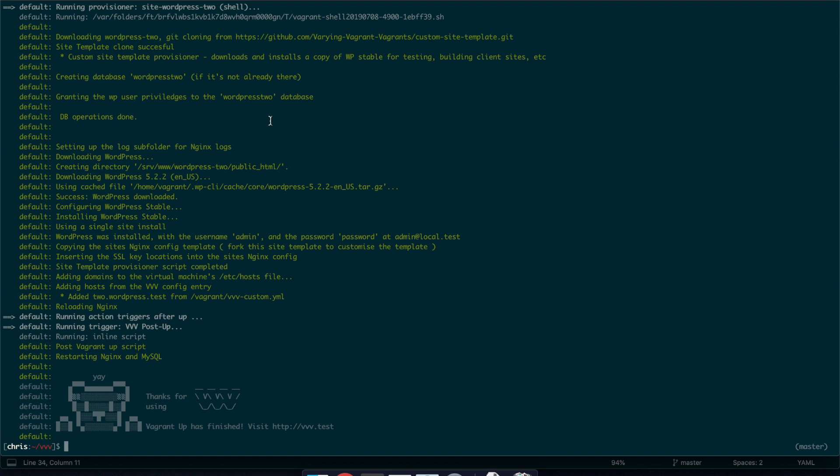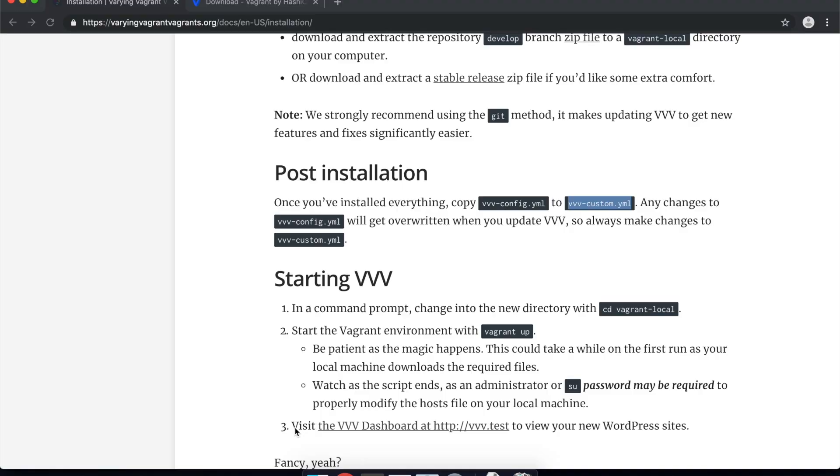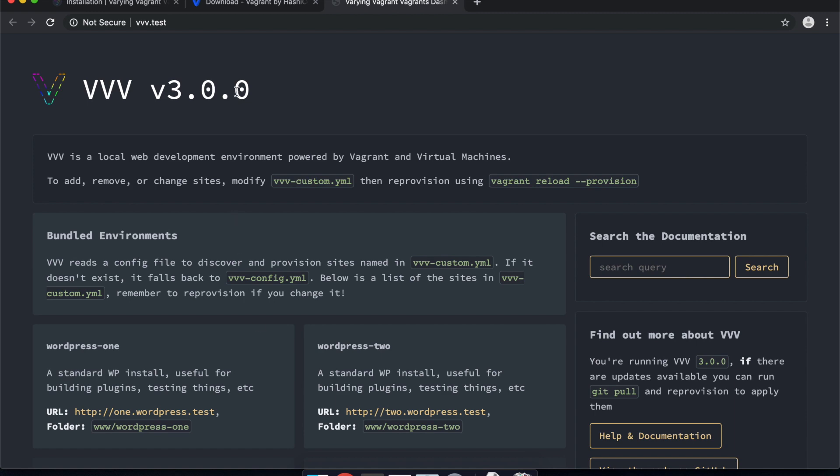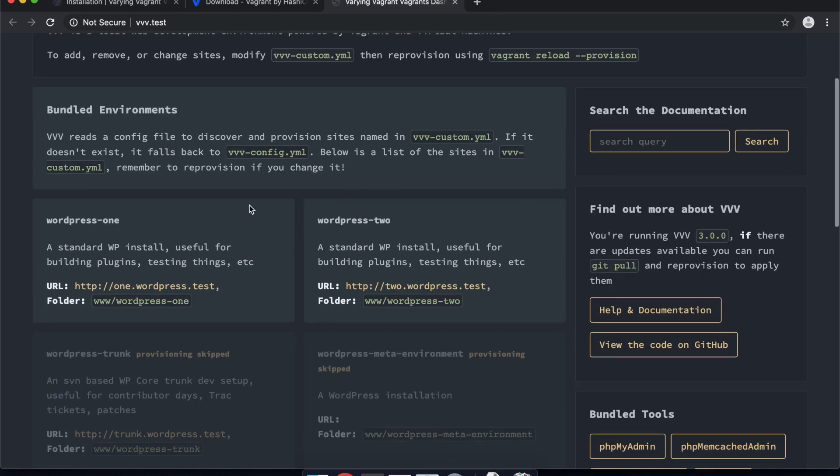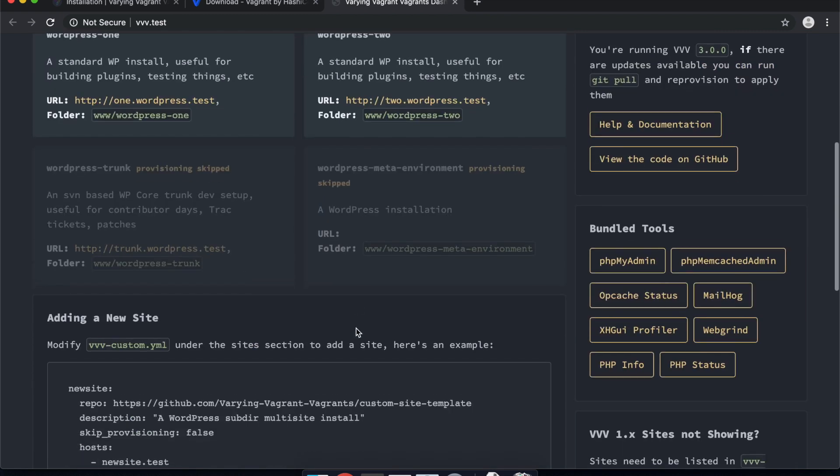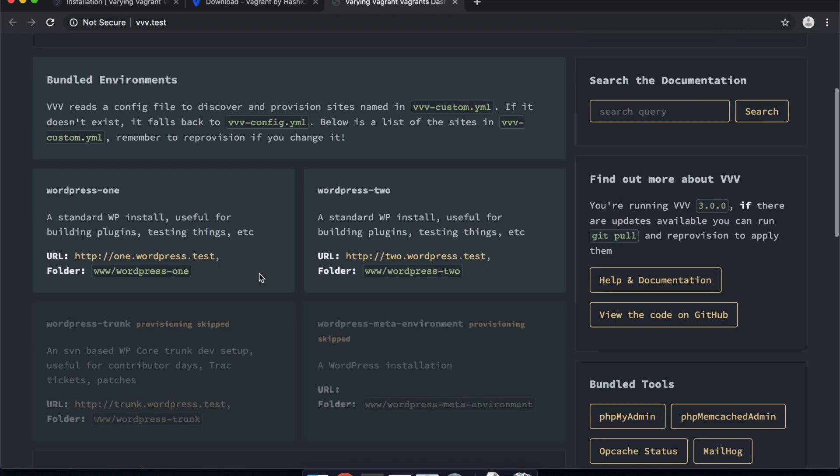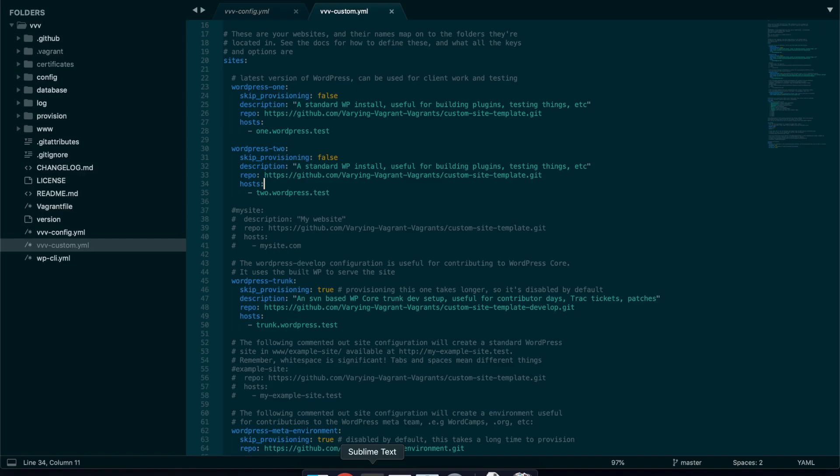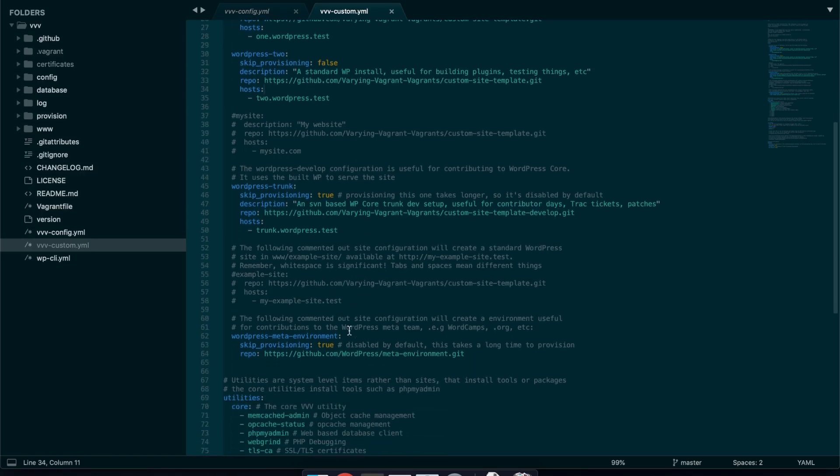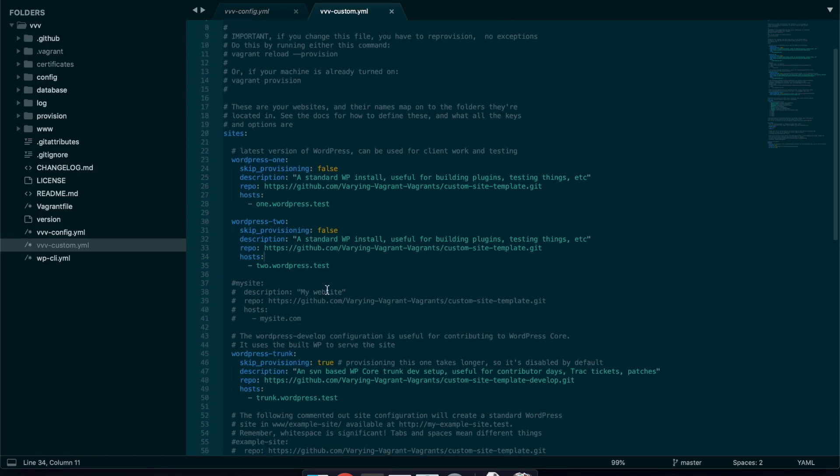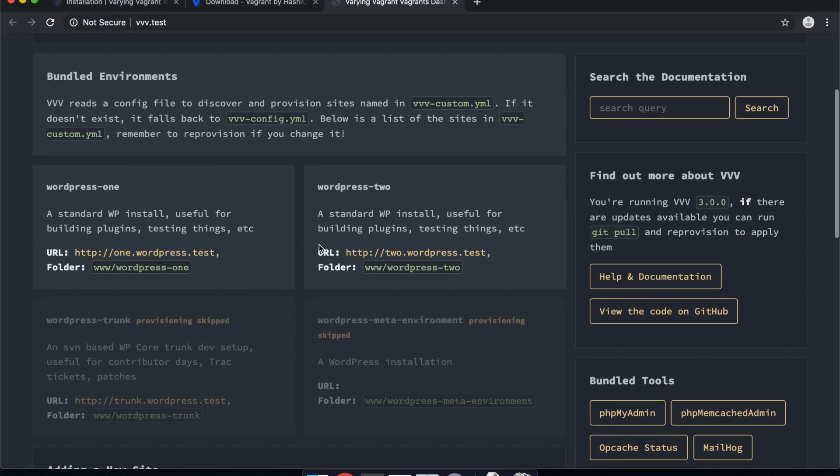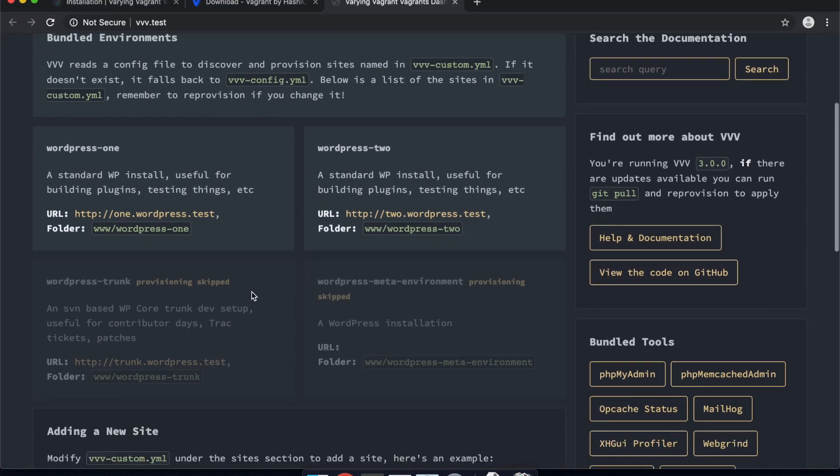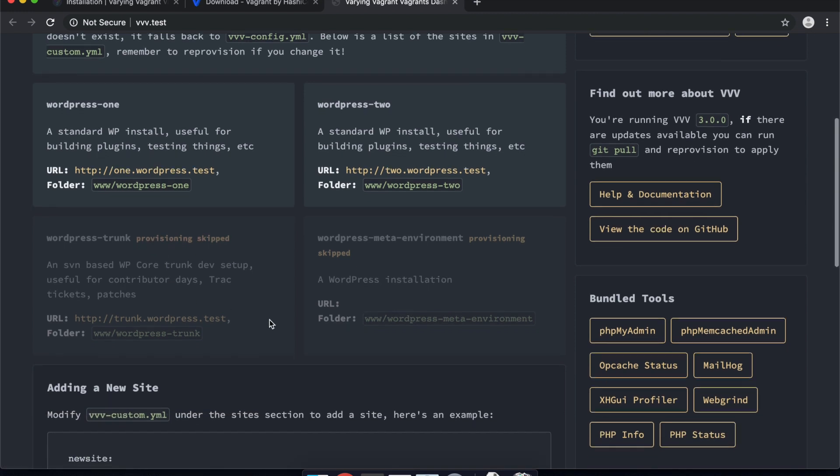So now you can see vagrant has finished installing and it's given us this little message here where it says thank you for using vagrant and to test go to vvv.test. So if I hold down command here I can actually click on that URL. And this is a little local web page which lists your sites. So you can see it's got the WordPress 1 that it was setting up, the WordPress 2 which we saw in the vvv.custom.yaml file. So that's these two here. And any other sites we create will go in here as well.